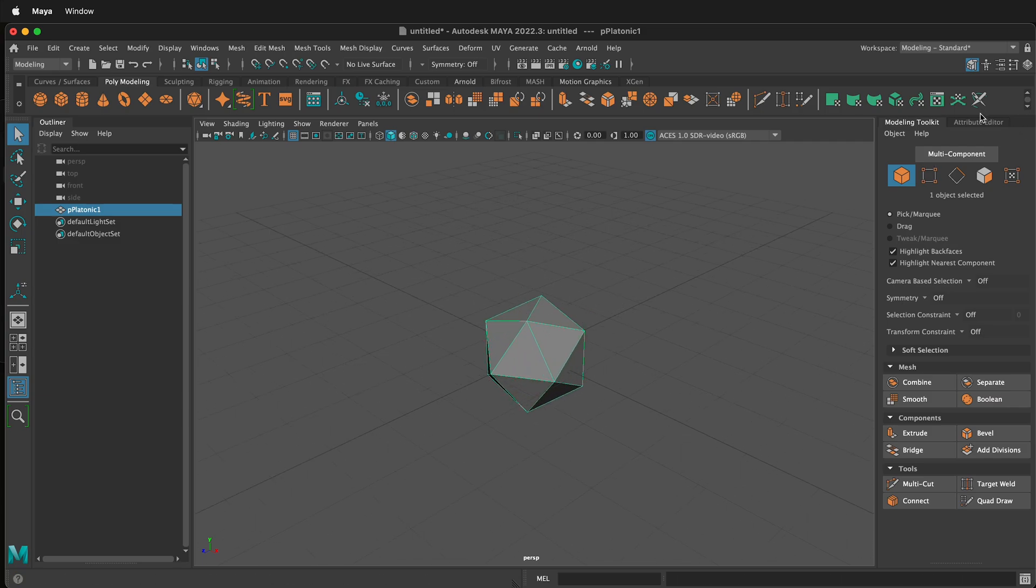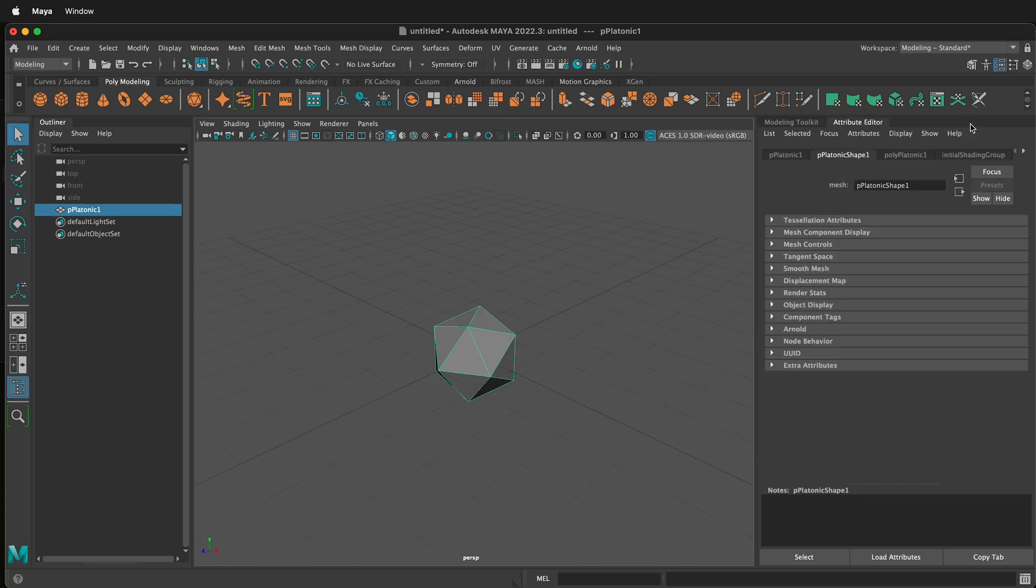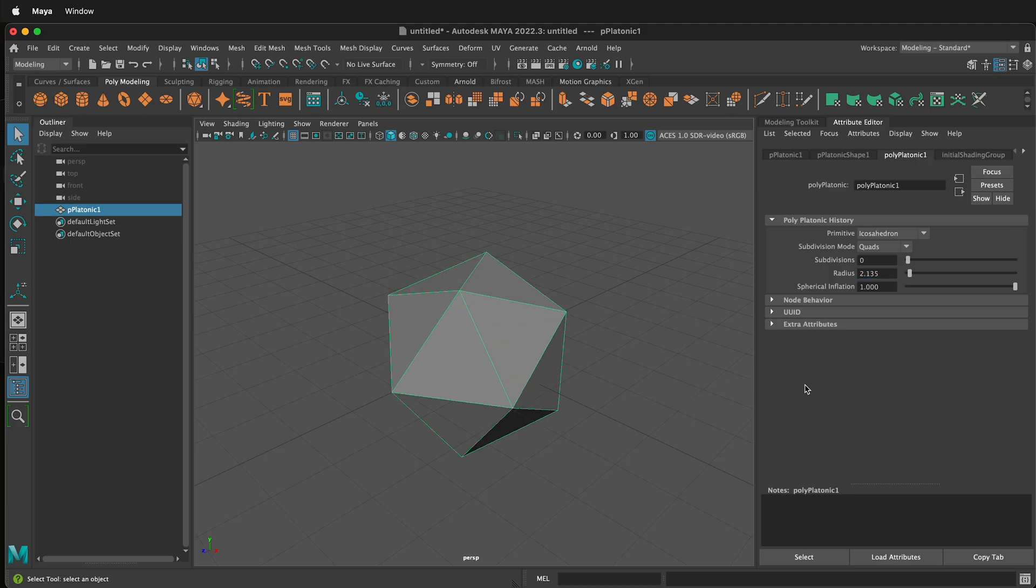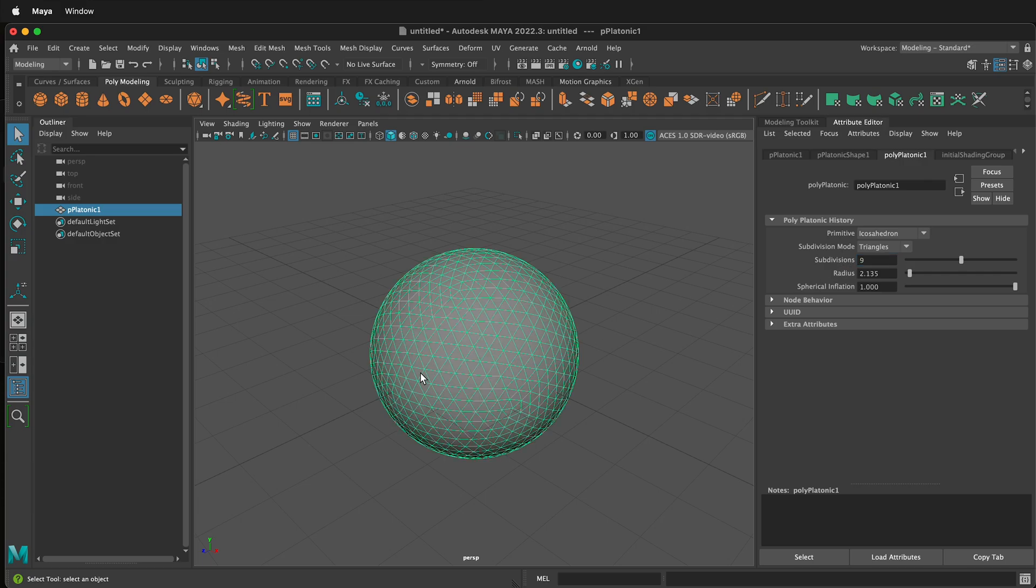Then we'll go to the attribute editor and we'll click on polyplatonic 1. We need to change the radius so we'll change the radius to 2.135. That's because a real golf ball has a diameter of 4.27 and this is half of that. We also want to change the subdivision mode to triangles and we'll change the subdivisions to 9. Now we have a more round golf ball.